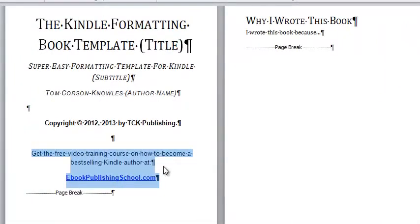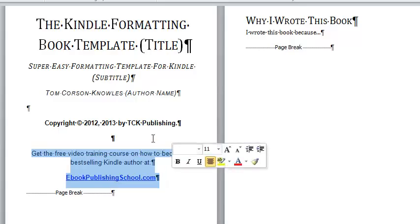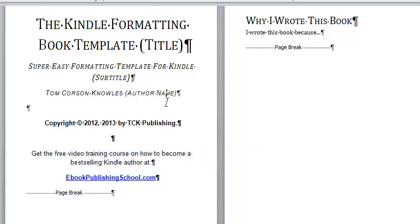Then say, hey, check out my author website here. If you've got an opt-in form or an opt-in page or a free gift you're giving out to build your email list, then put your opt-in offer here. That's page one. Easy, right?